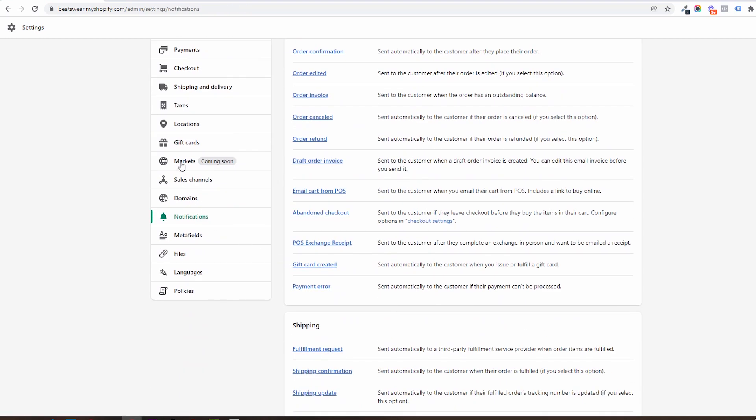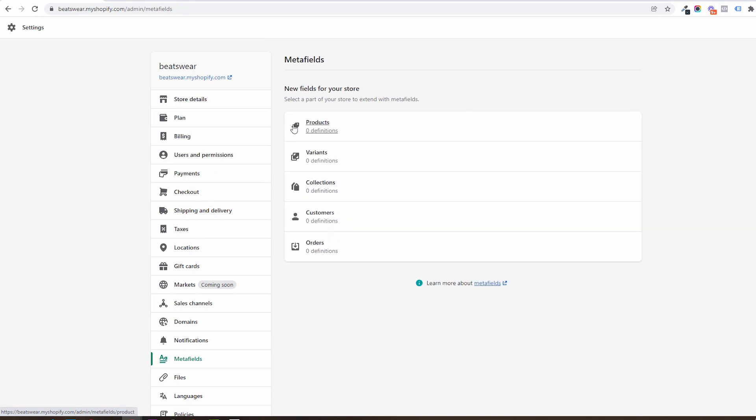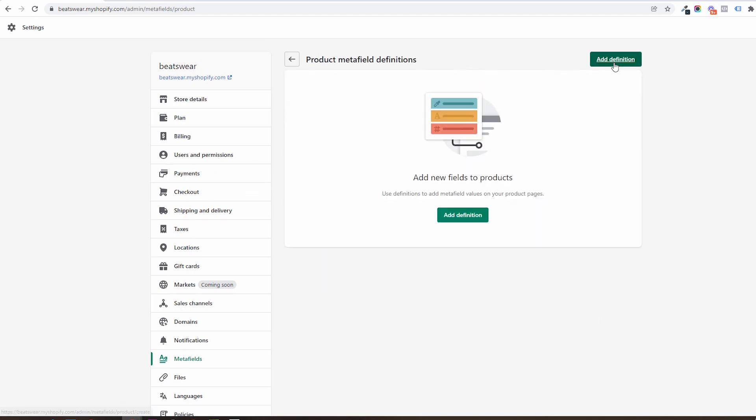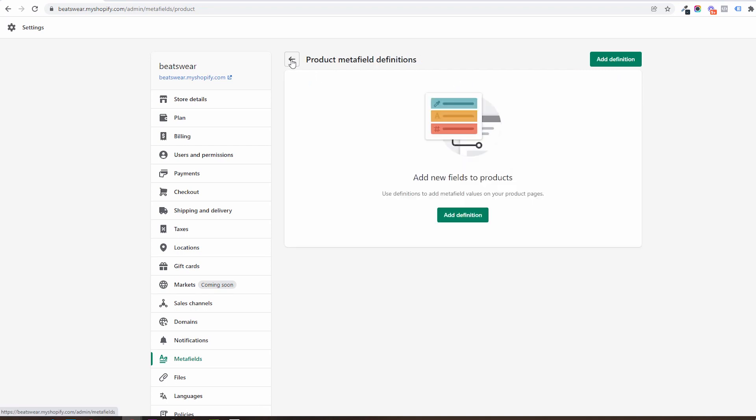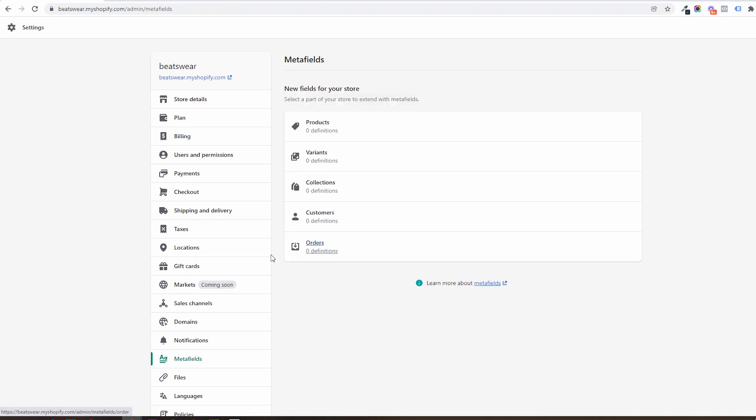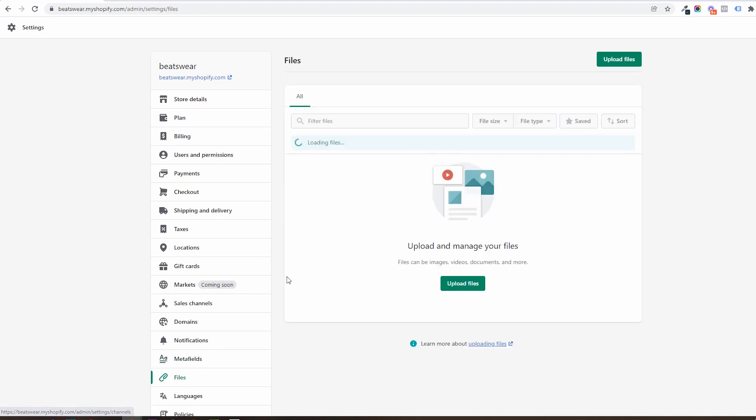In metafields you can define new properties that products or collections have. You can add custom fields and have them later populated with custom content to further enhance the user experience. Next we have files.